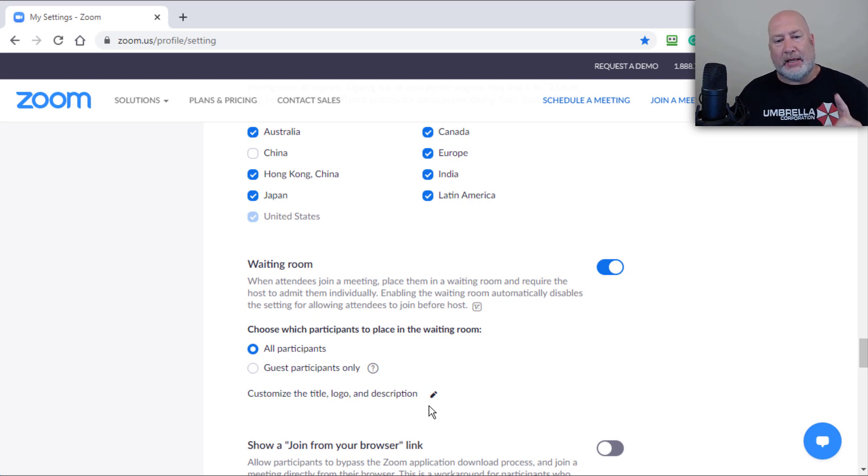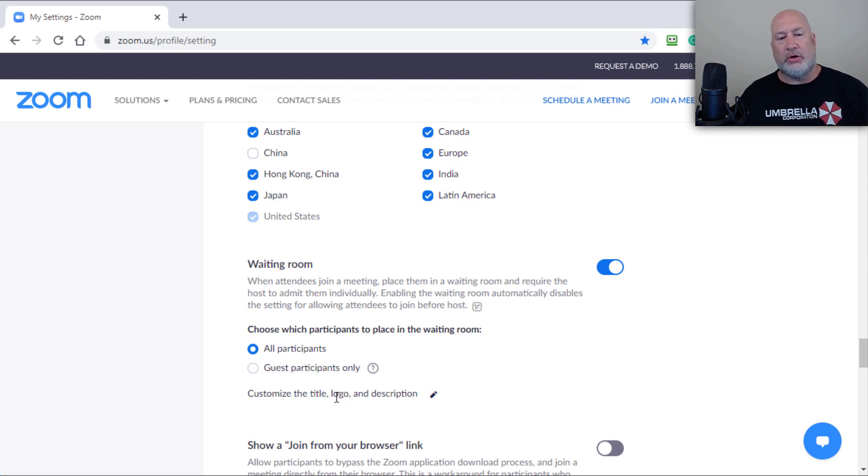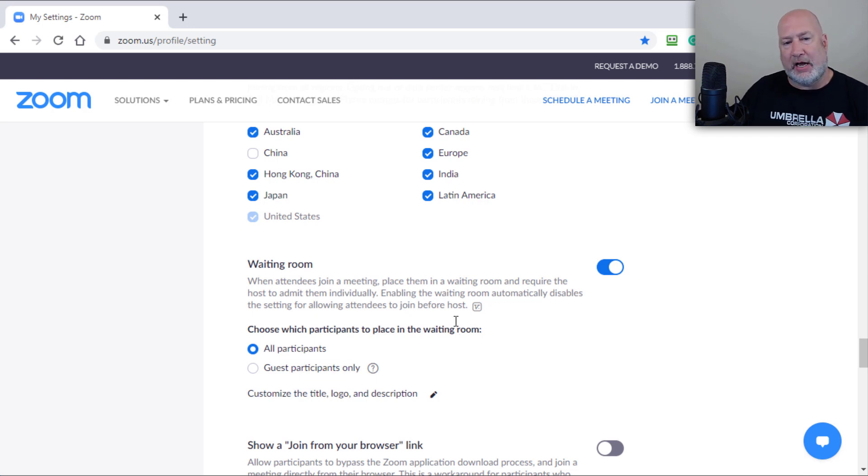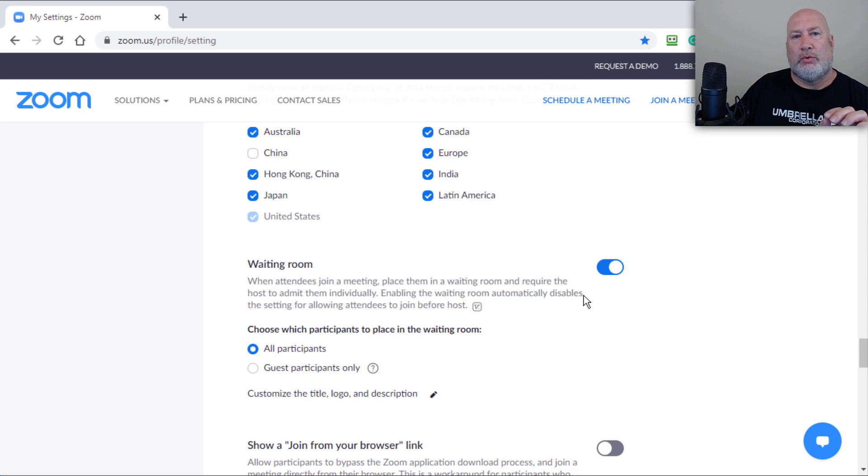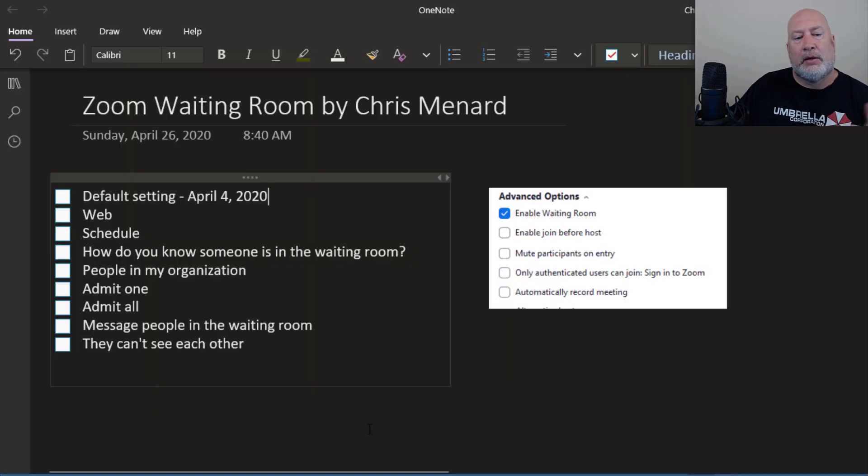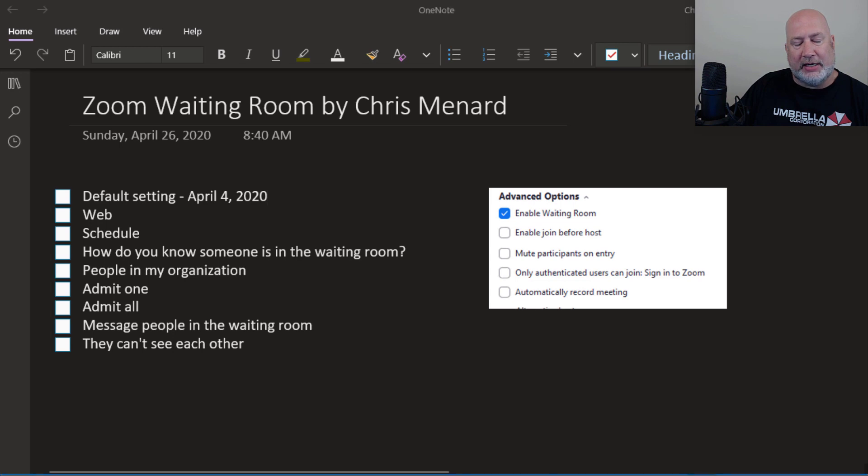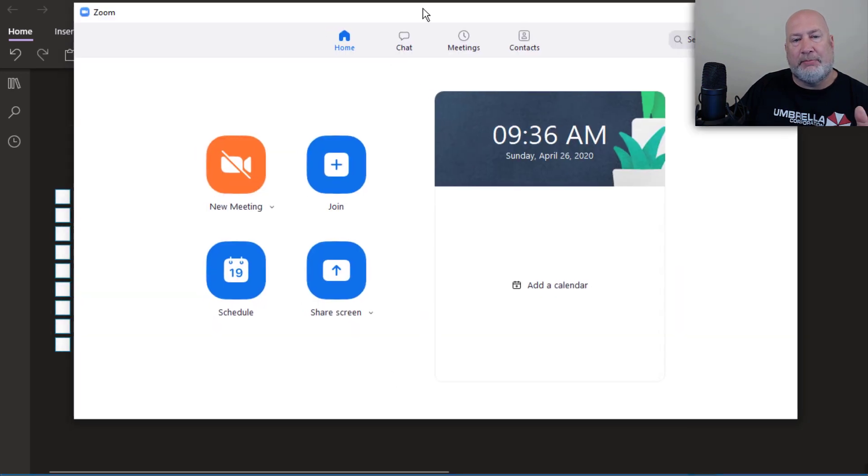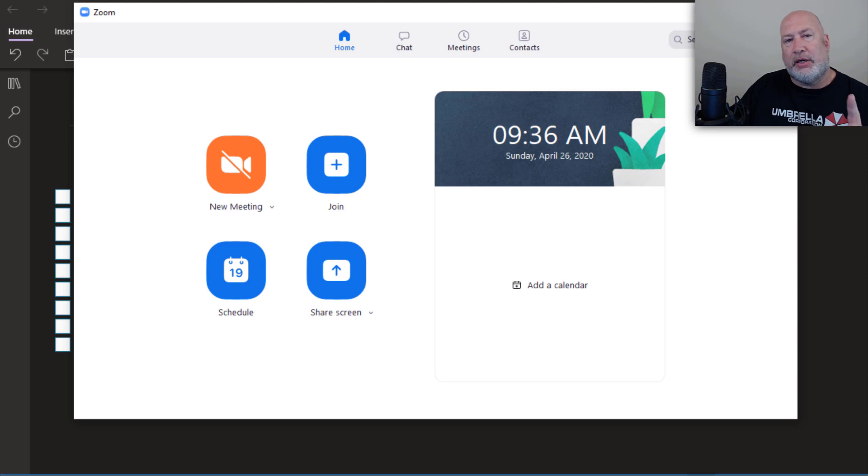I will make another video on how to customize your waiting room with a logo, some cool information about why they're in the waiting room and even a title, but I'll do that on another video. So we're done with the web. You see the waiting room is on by default. Back to Zoom, the actual desktop client. I've already pulled it up. I've already signed into it.